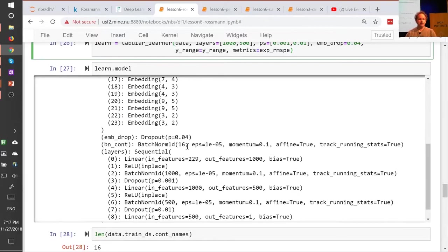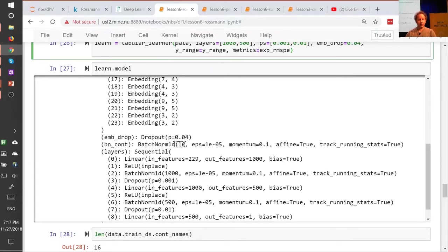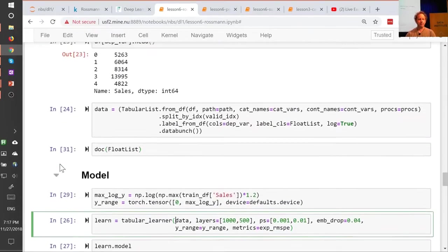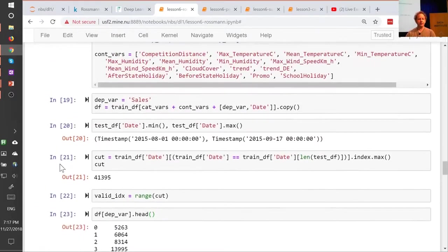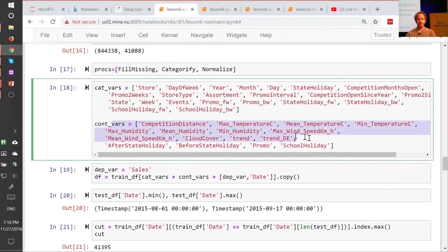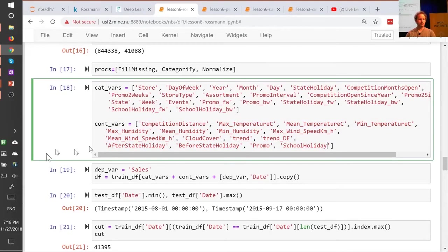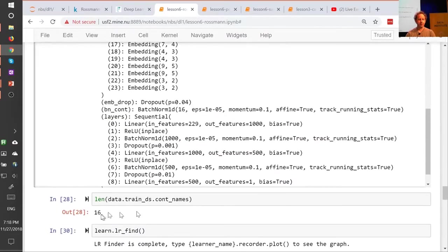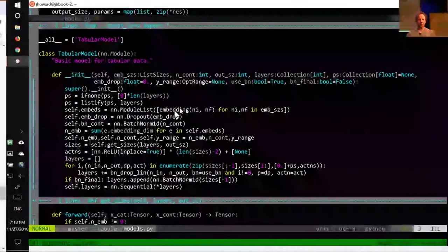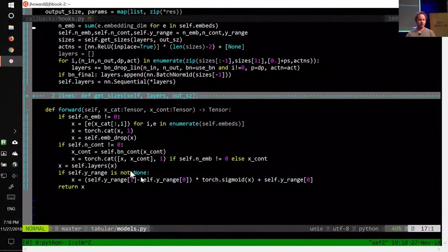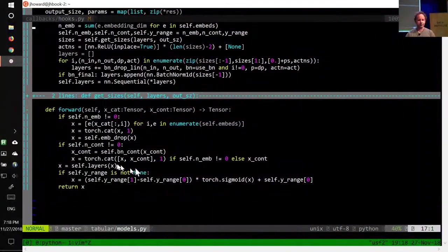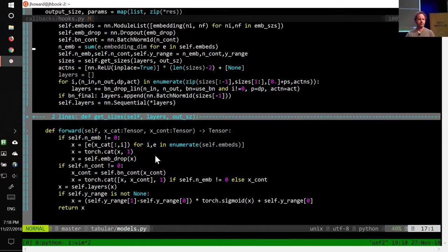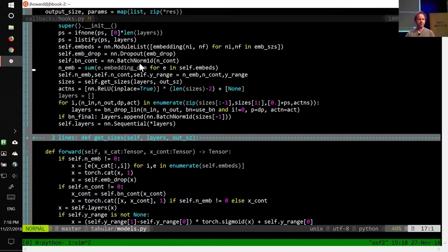And then we've got our embedding dropout layer, and then we've got a batch norm layer with 16 inputs. The 16 inputs make sense, because we have 16 continuous variables. The length of continents is 16. So this is something for our continuous variables. And specifically, it's over here, bn cont on our continuous variables. And bn cont is a batch norm 1d.